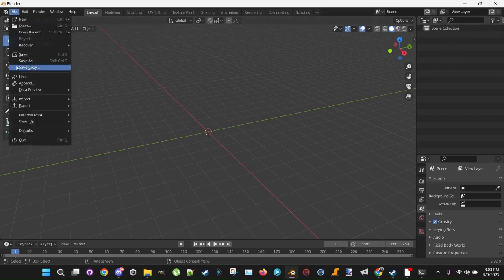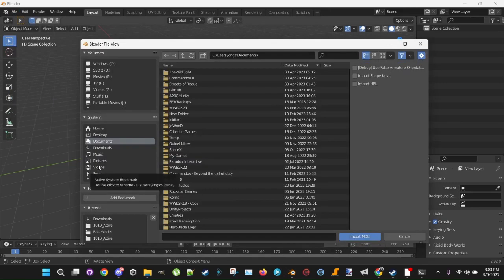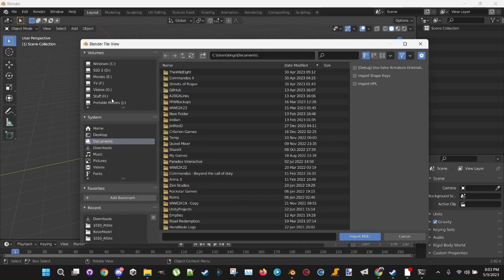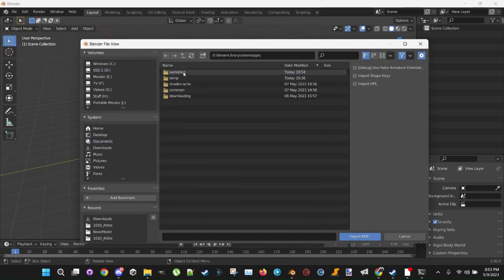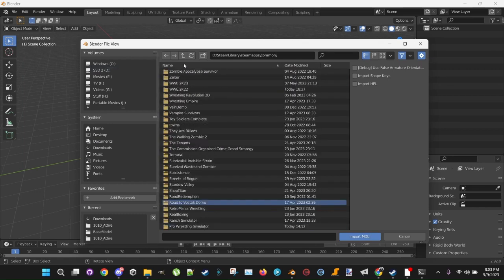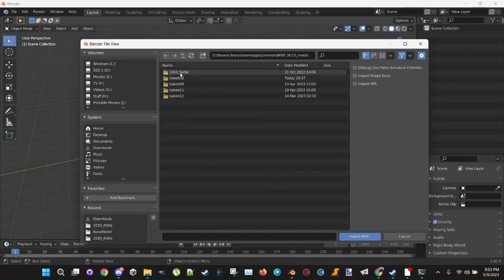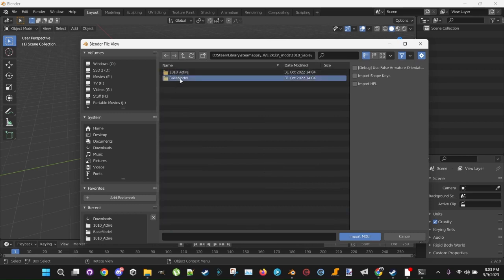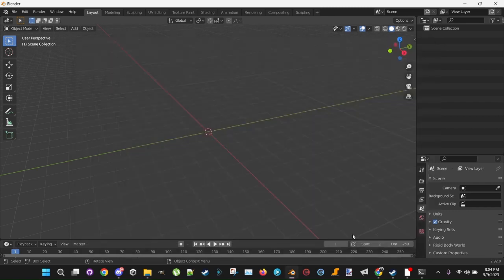Go to File, Import, 2K22MDL. Go to your 2K22 folder. Go into your Sable or Mod folder, go into Base Model, select Base Model and make sure Import Shape Keys is checked. Import the MDLI. Now, this one's going to take a second.